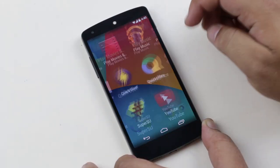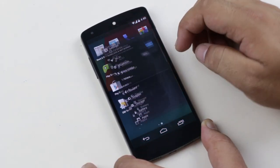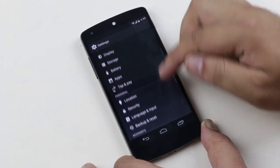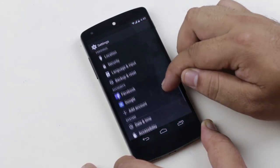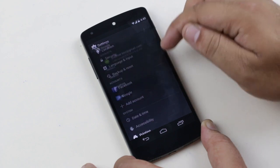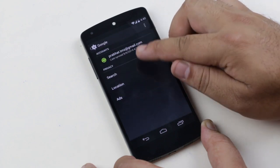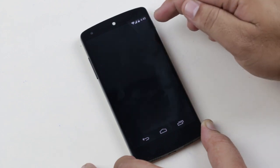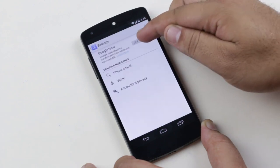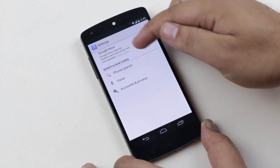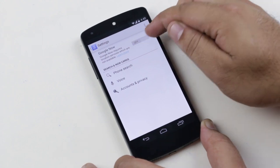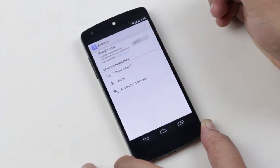Hey, what's up guys. In this video I'm going to show you how to enable Google Now in any country, even where it is not supported — where you get the message saying Google Now requires location services which are not available.